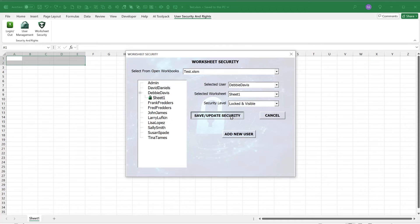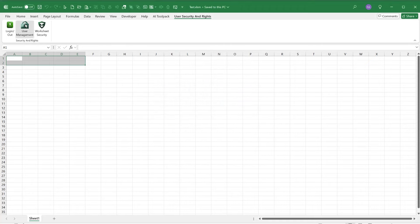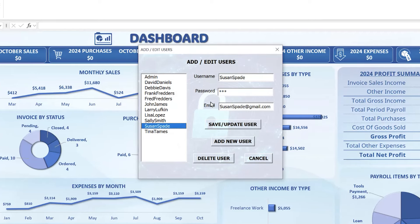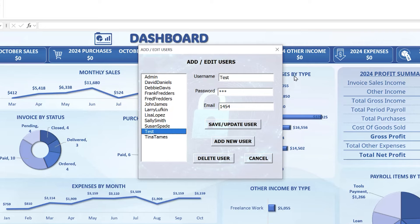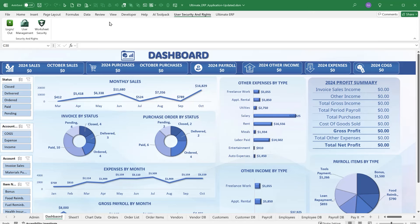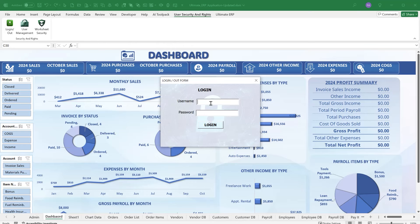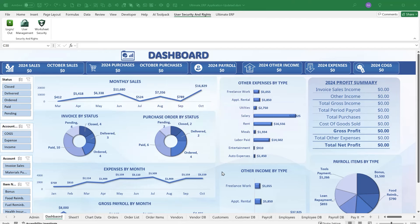For User Management, you can select any user, assign a password, add a brand new user — for example 'test' with password '123' and an optional email — then save and update. The new user 'test' now appears in the list. Creating and deleting users is very simple. Once a user is created, you distribute the workbook and the user can log in with their credentials, which will show and hide worksheets according to their assigned rights.